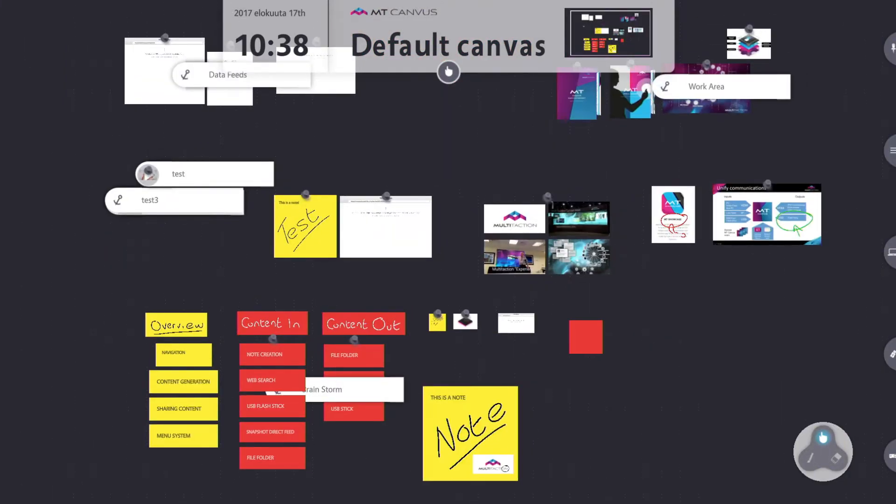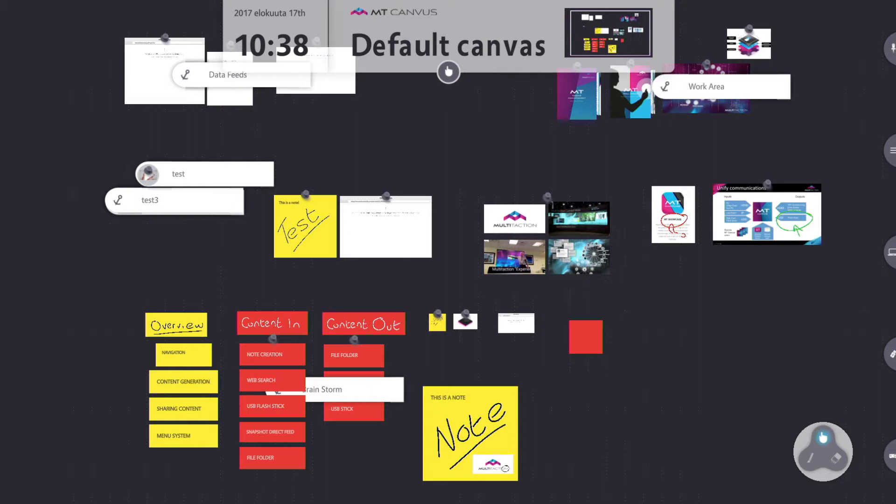Now you may recall from previous tutorials that there's another file location that we can save things to, and that's the one that's attached directly to the server that MT Canvas is running on. Now in my case that literally is just the PC that I'm running canvas on, but in your system it may be set up so that that's actually a file share somewhere.